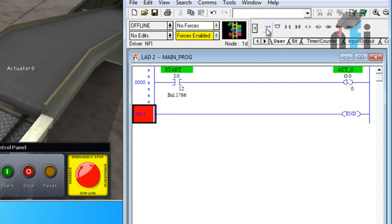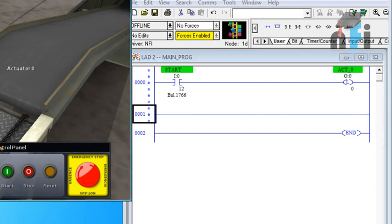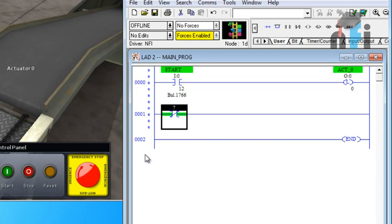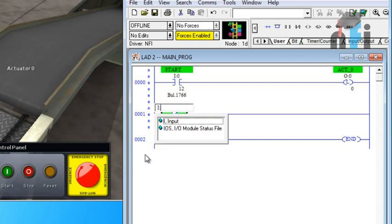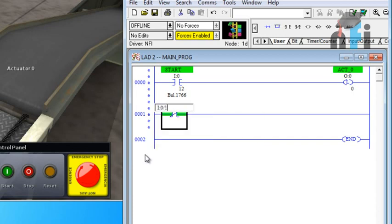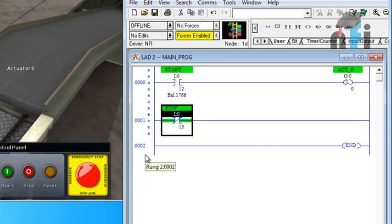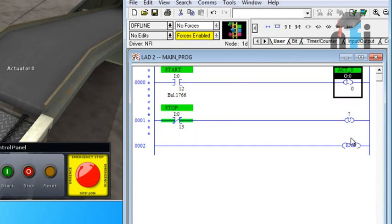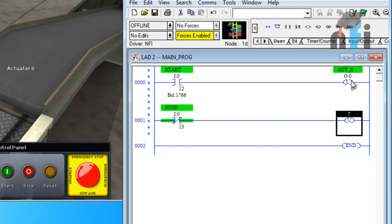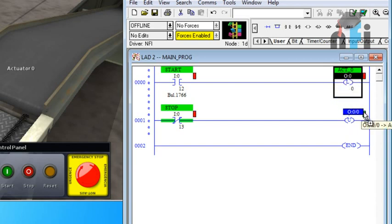Now to unlatch the output, to stop the output, we are using the stop switch. So here I'm going to use NC now. I'll tell you why. Let me write the address. I'm using NC here and in front of that I'll use unlatch. To make this address same as this one, one way is to drag the address.